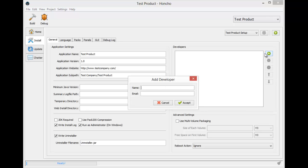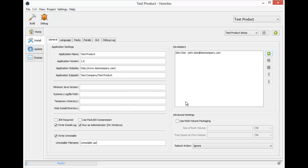Our software only has one developer, John Doe, and his email address is john.doe at testcompany.com. We are going to skip the multi-volume packaging as this is only really useful if you are planning to burn your installation files to a CD.